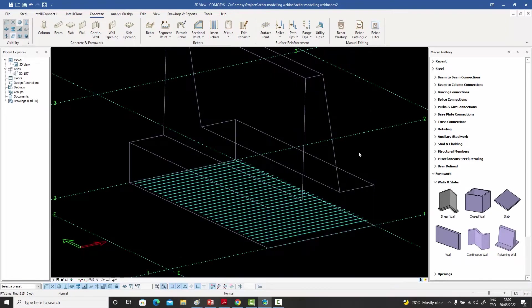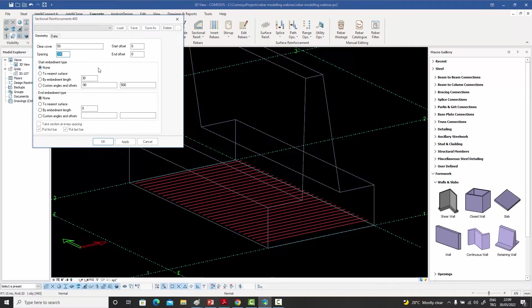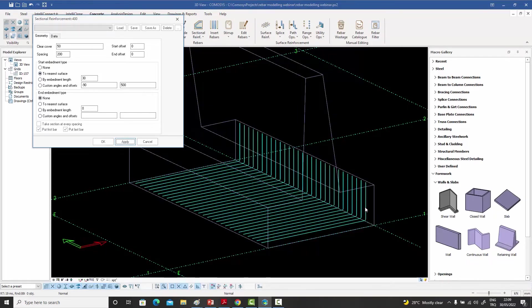We've created a single bar at the base of this retaining wall. Let me double-click on it — we have embedment options for the start and for the end. If I set the end to 'nearest surface' and apply, this bar gets embedded into the retaining wall up to the nearest point where it hits the concrete, automatically calculating how much is needed — in this case almost one meter.